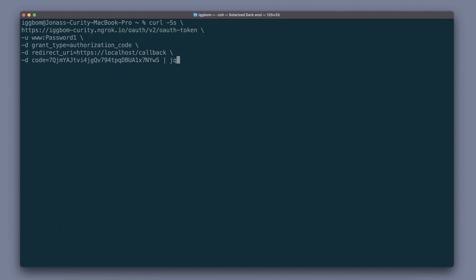We also pass a couple of URL encoded parameters, the grant type, the redirect URI and the code we just retrieved.